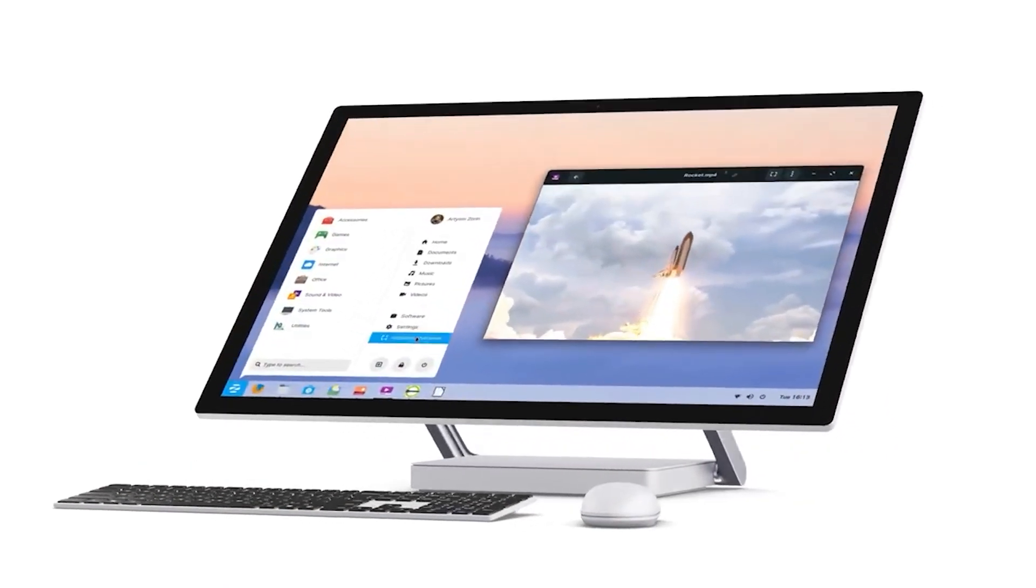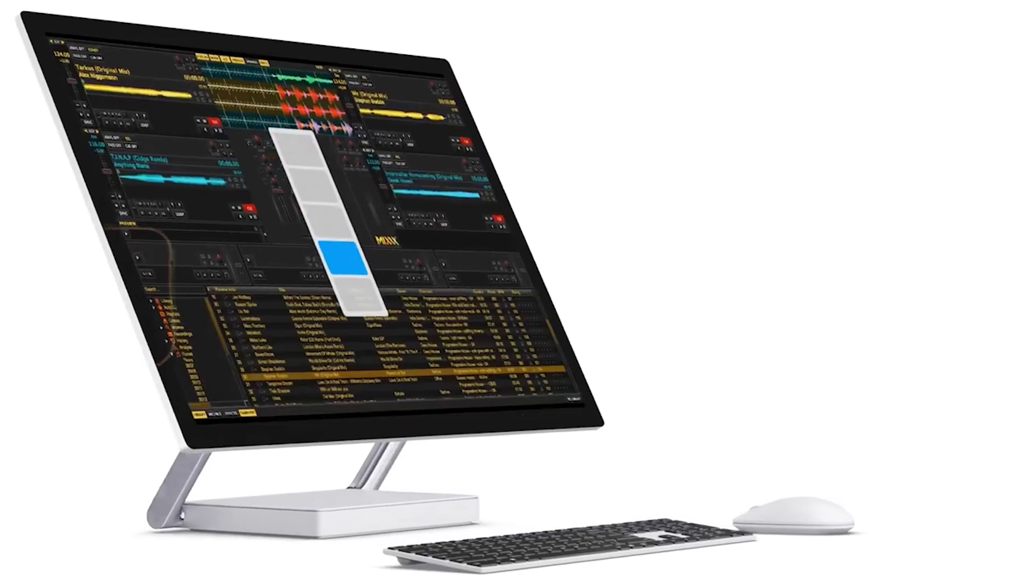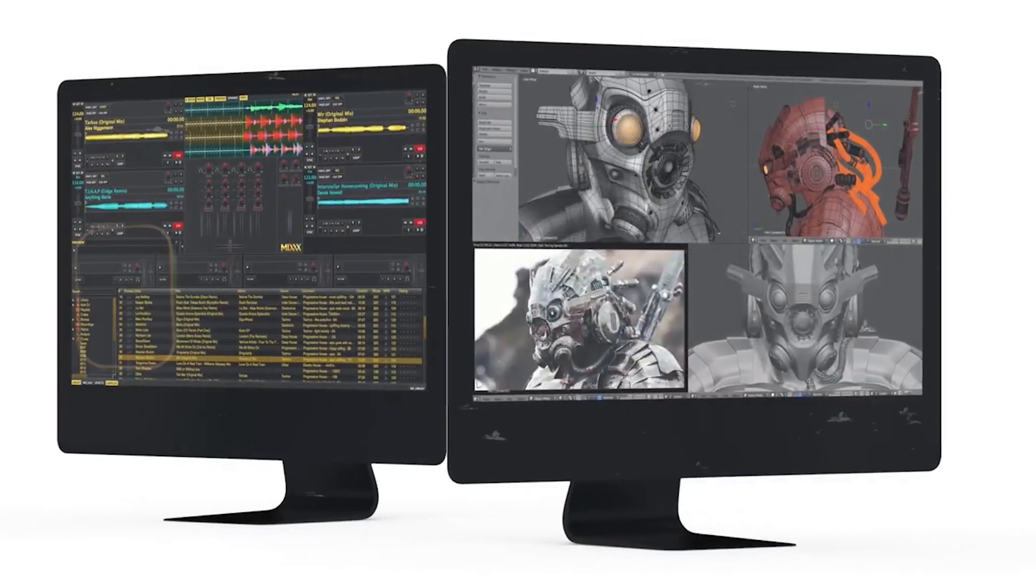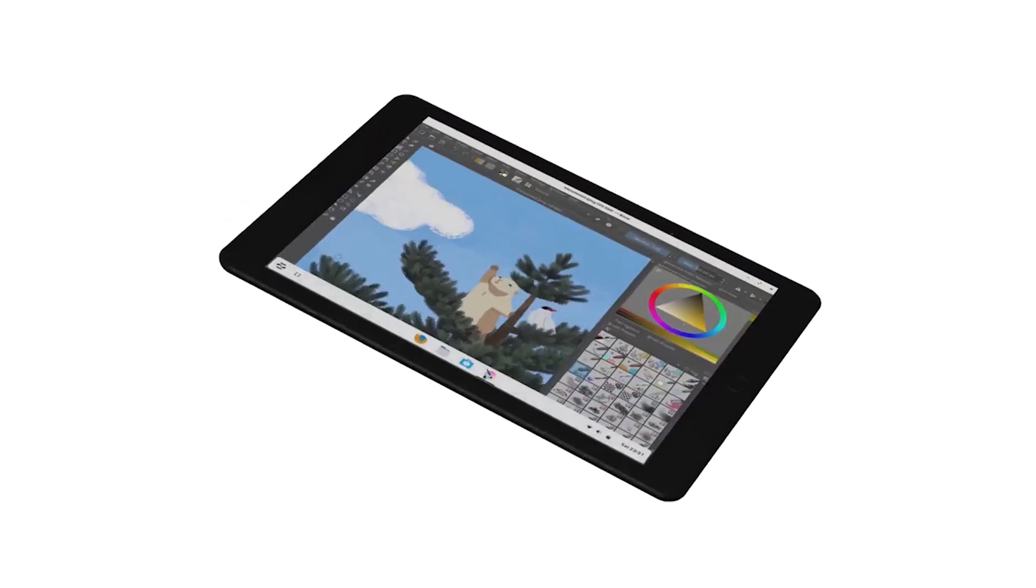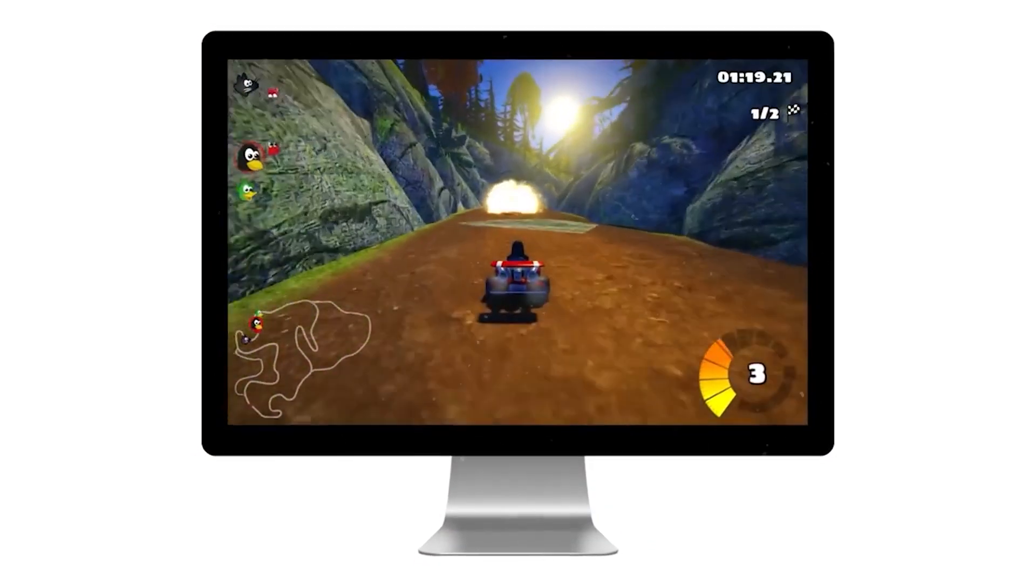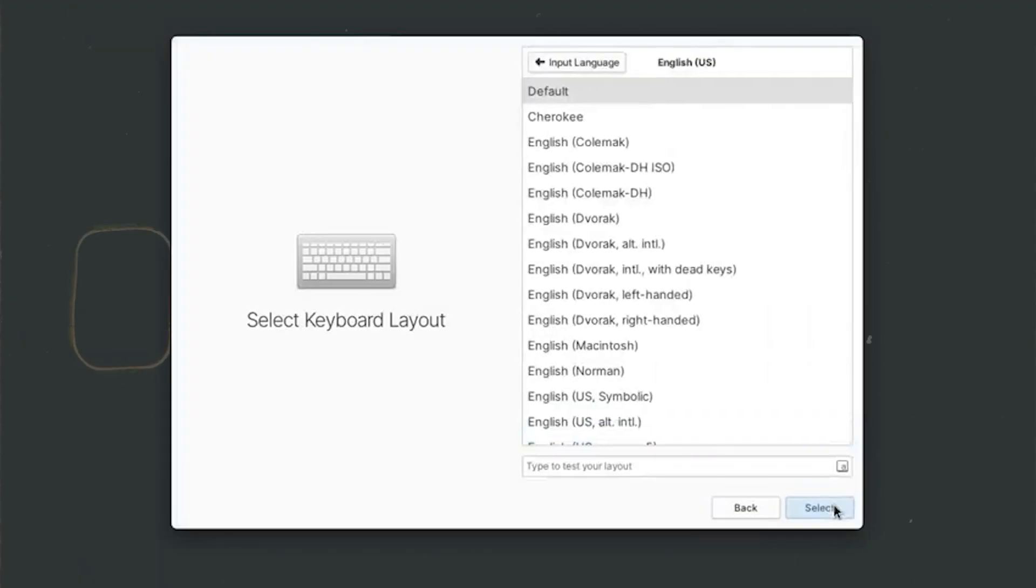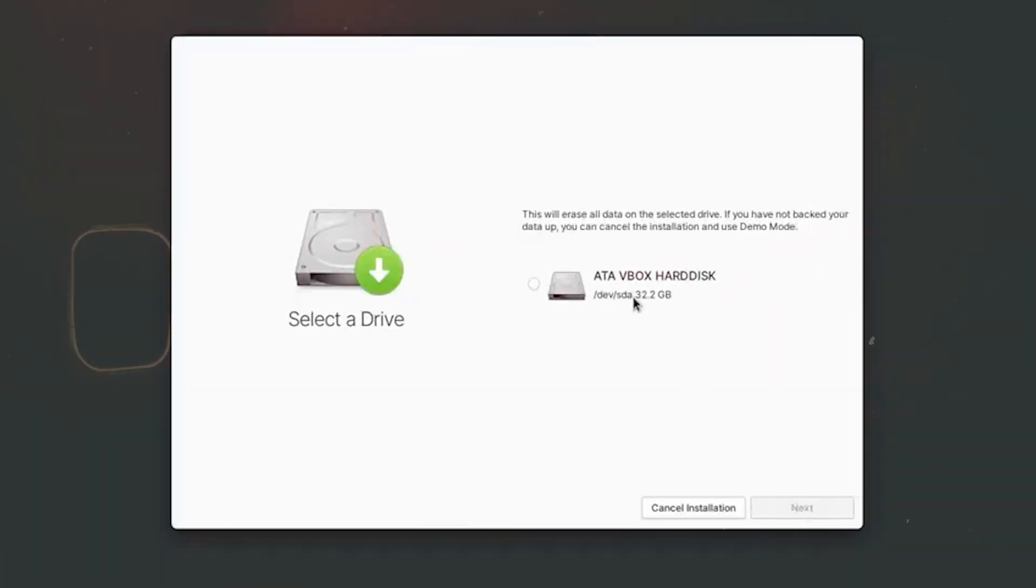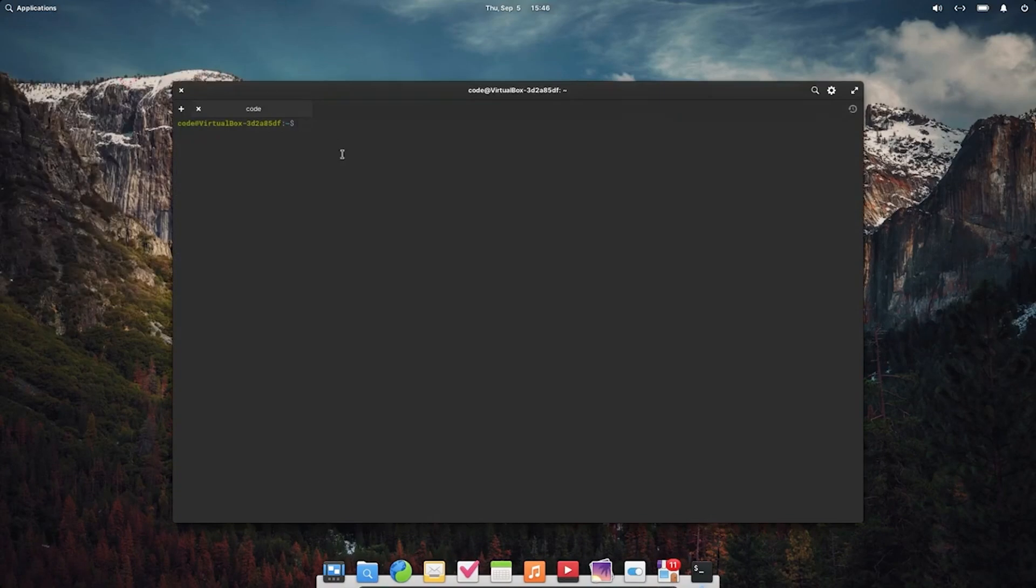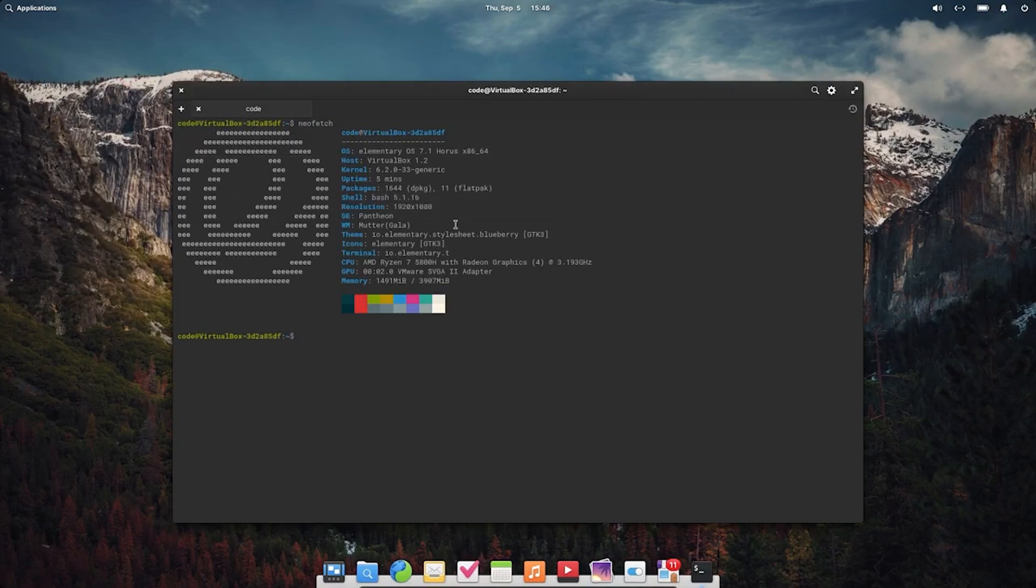You have Zorin OS and Zorin OS is designed specifically for newcomers to Linux with a user interface that mimics Windows. It provides a seamless transition experience and allows users to customize their desktop environment to resemble Mac OS or Windows. There is Elementary OS and Elementary OS is visually appealing and focuses on simplicity and ease of use. It has a Mac OS-like interface and is great for users who prefer a clean workspace. It's based on Ubuntu ensuring good software compatibility.